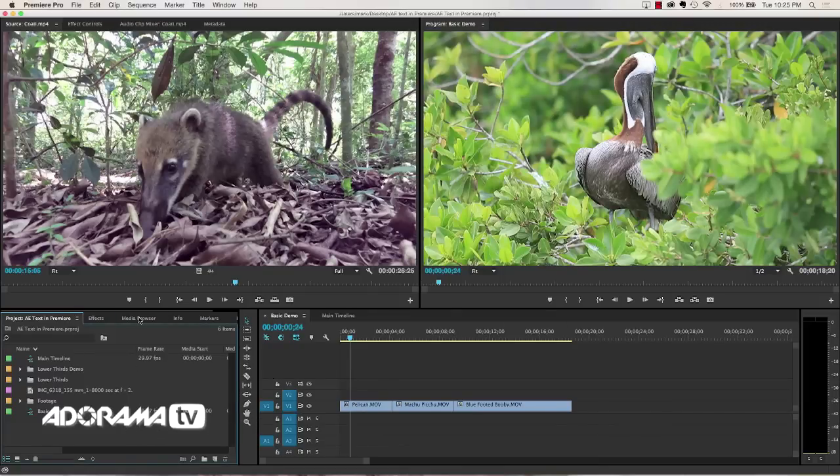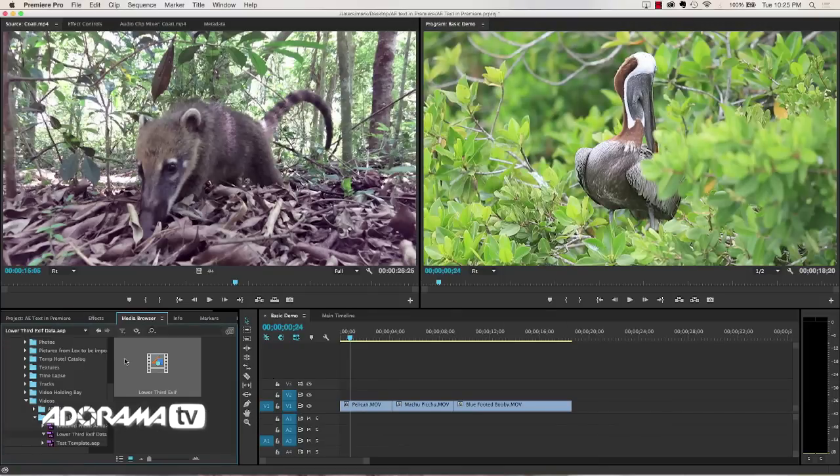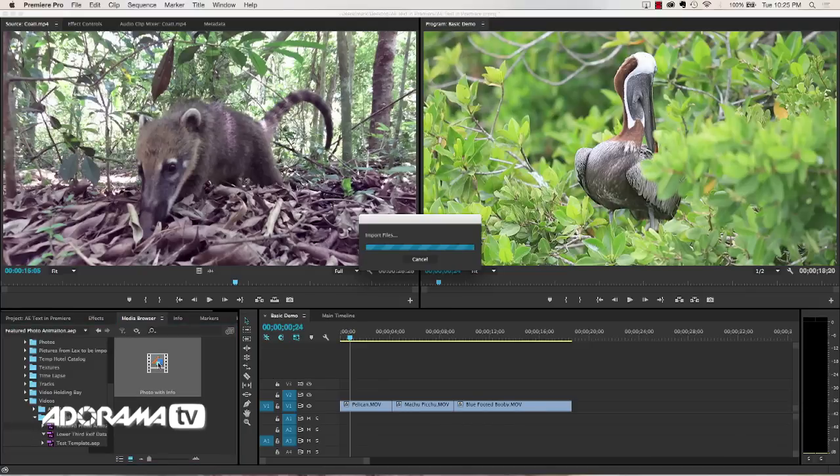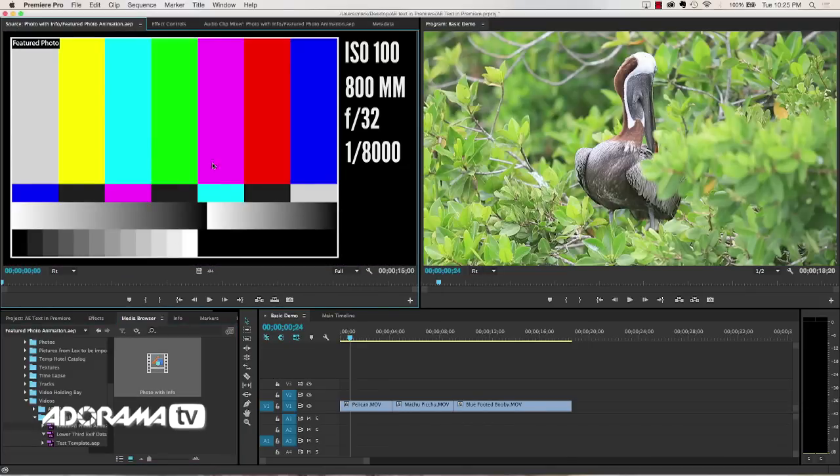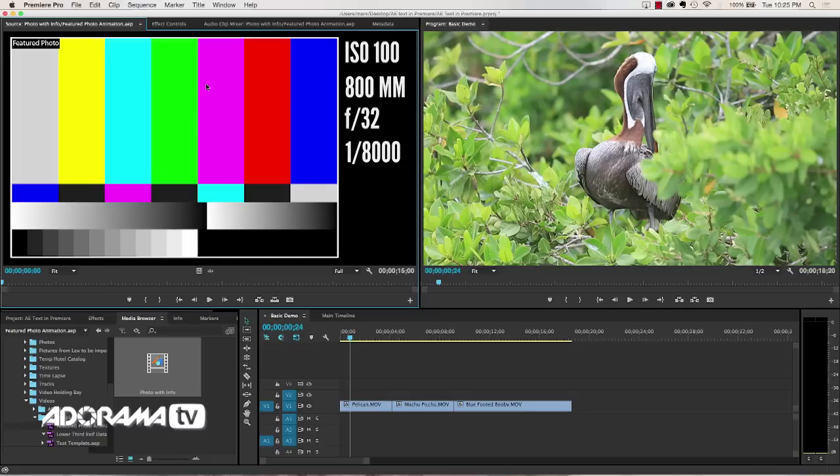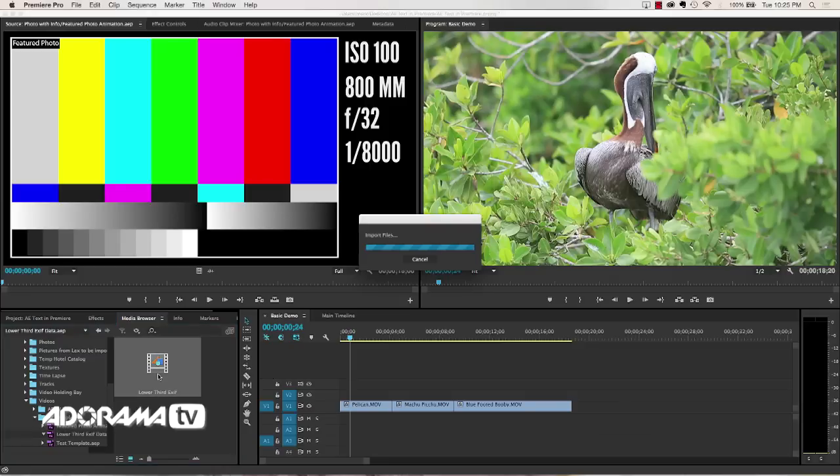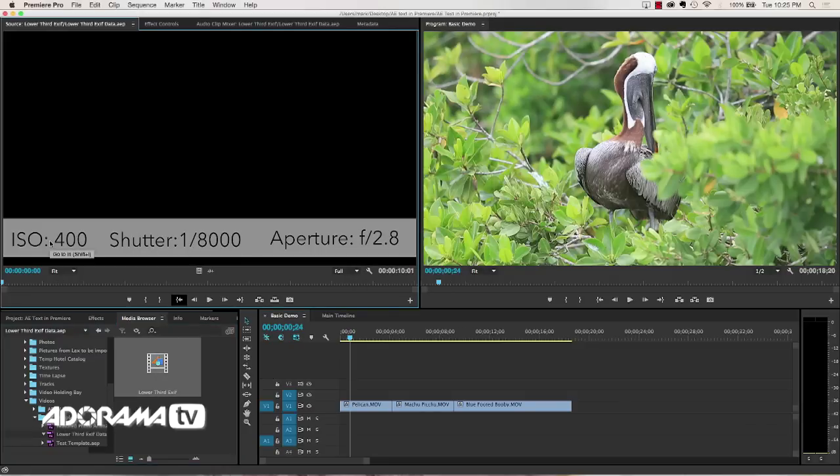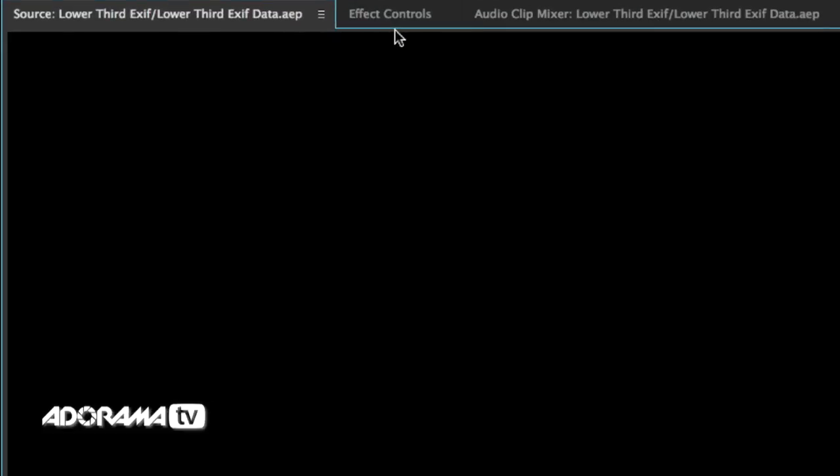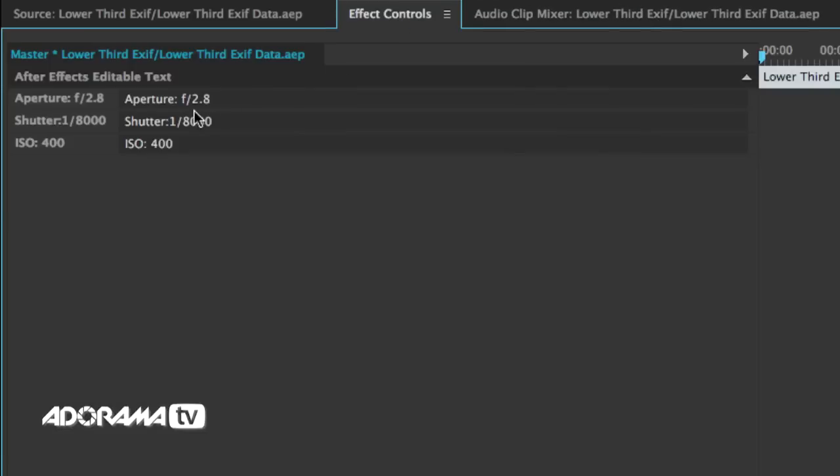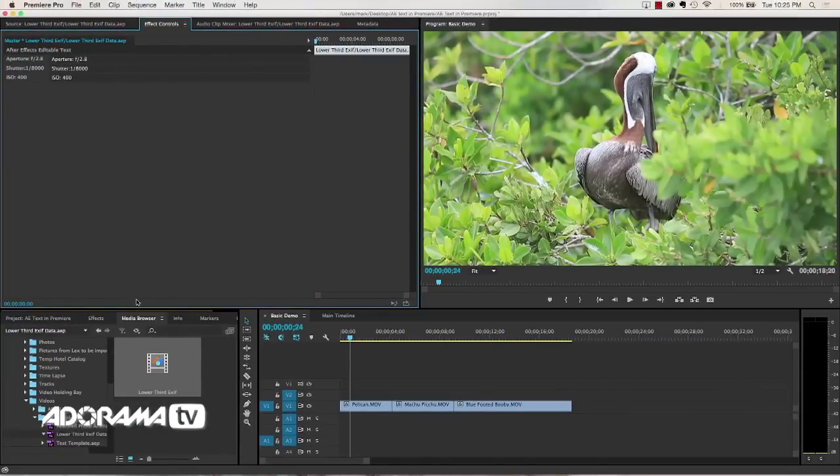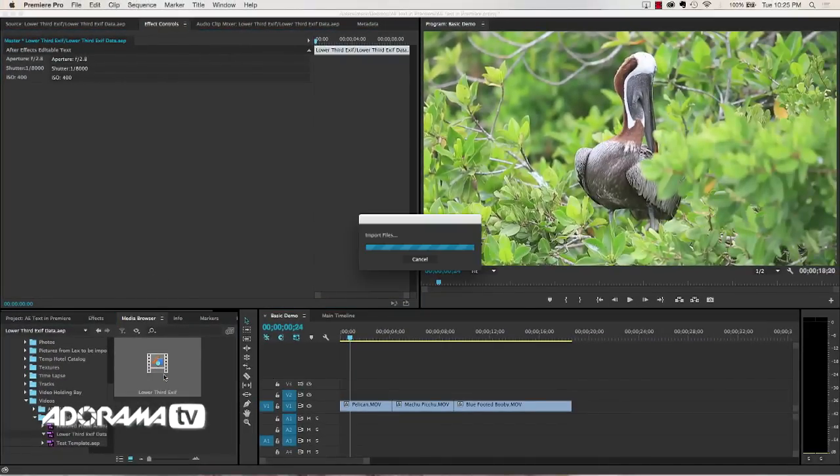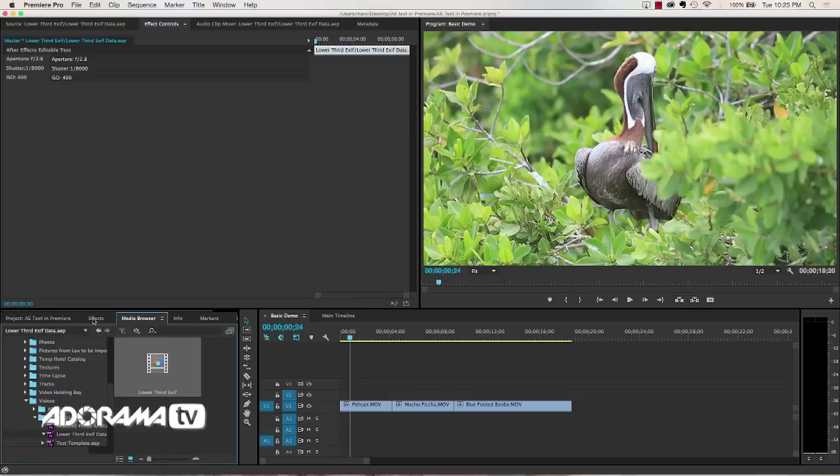Let's use the media browser. The nice thing about the media browser is that you can double click and you can see a preview of what your live text template will look like before you import it. So I can look at this lower third EXIF data. I can see that this is going to give me some EXIF data here. If I look at my effects control, I can see exactly what I can edit. I like that, but this is not in Premiere yet. I need to right click and then say import.